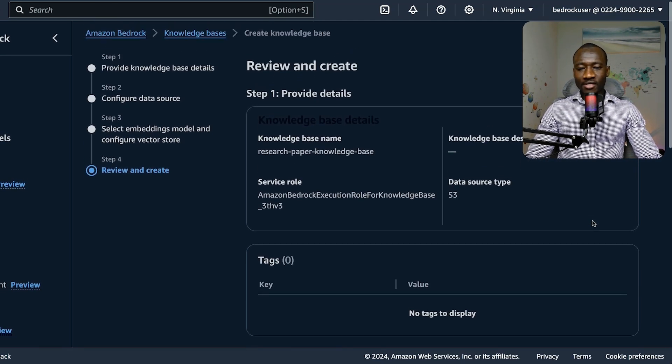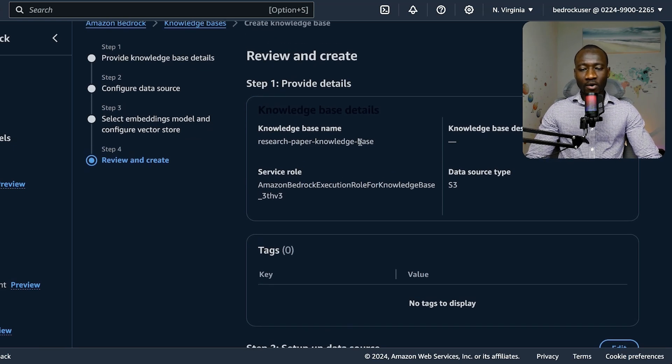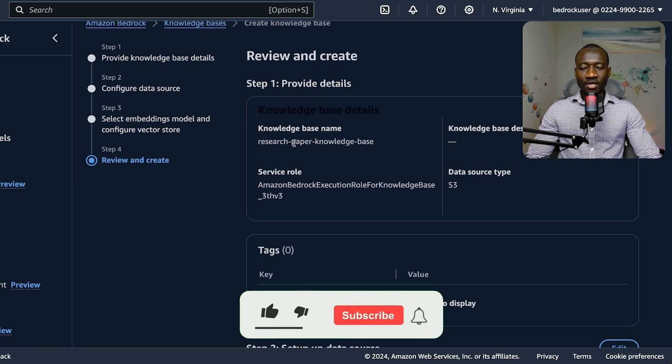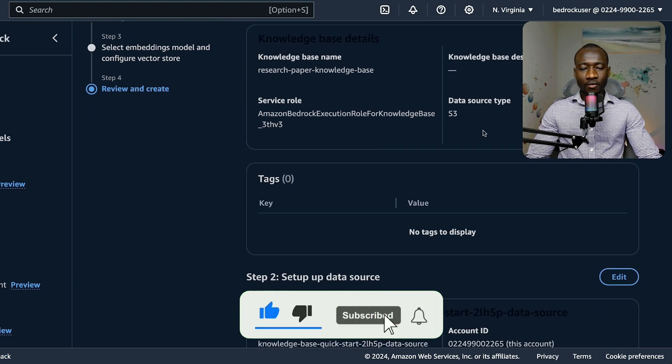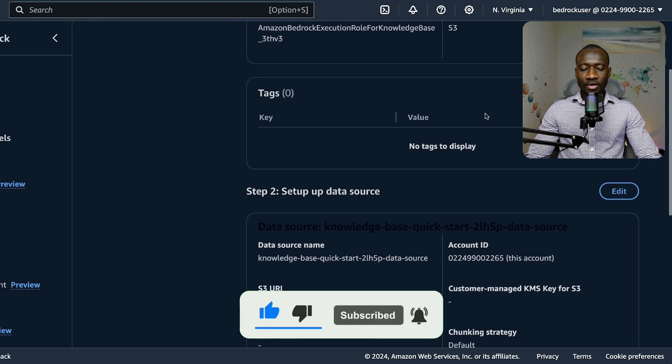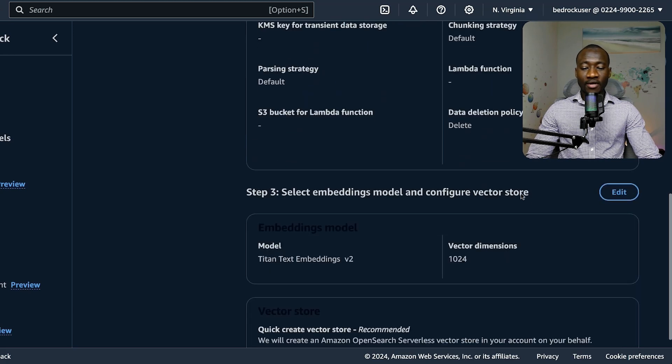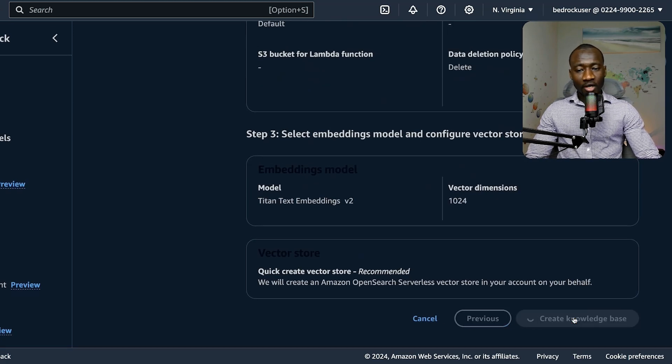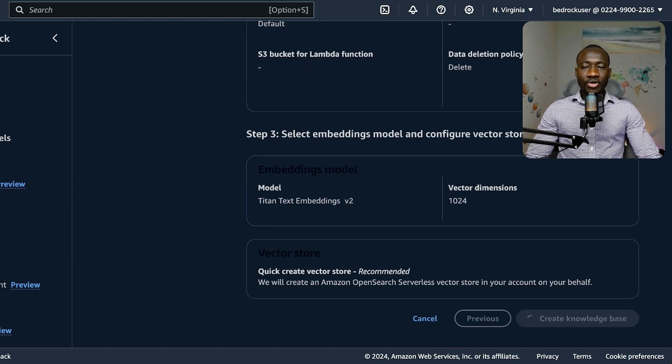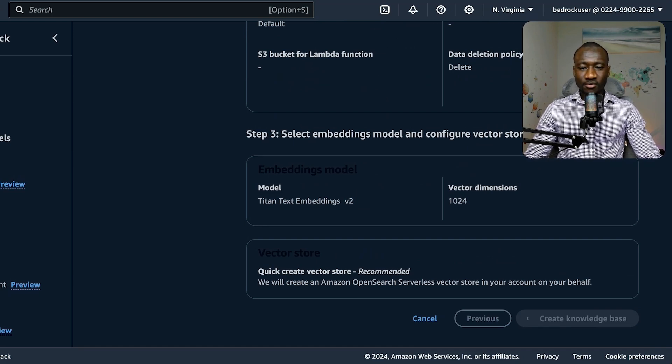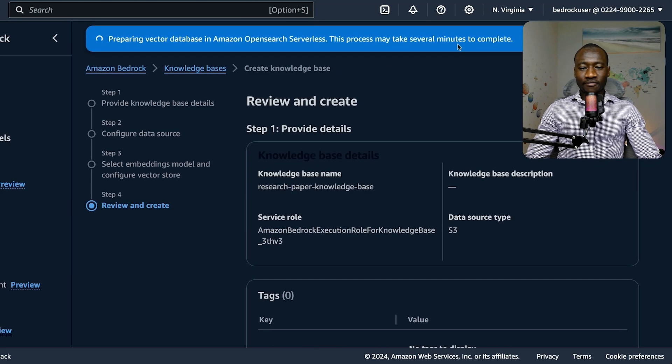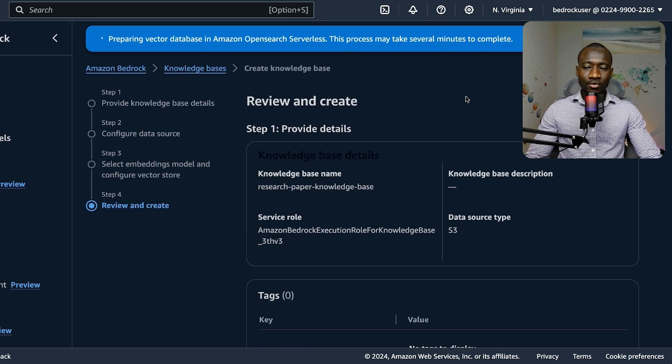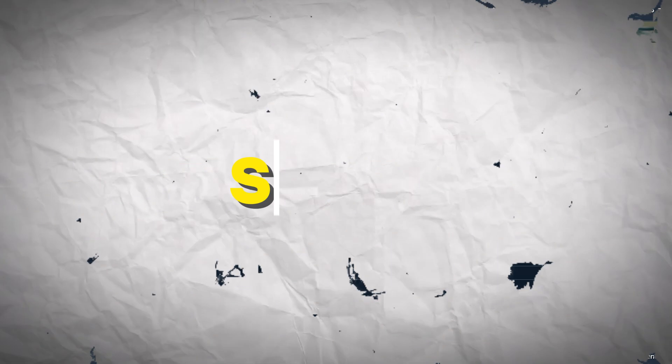Once we have this, we have a review of everything that needs to be created for this knowledge base: the name of the knowledge base, the service role, data source S3. Once we are happy with everything, now we can create the knowledge base. This knowledge base creation can take a couple of minutes because it needs to set up some different things on OpenSearch site.